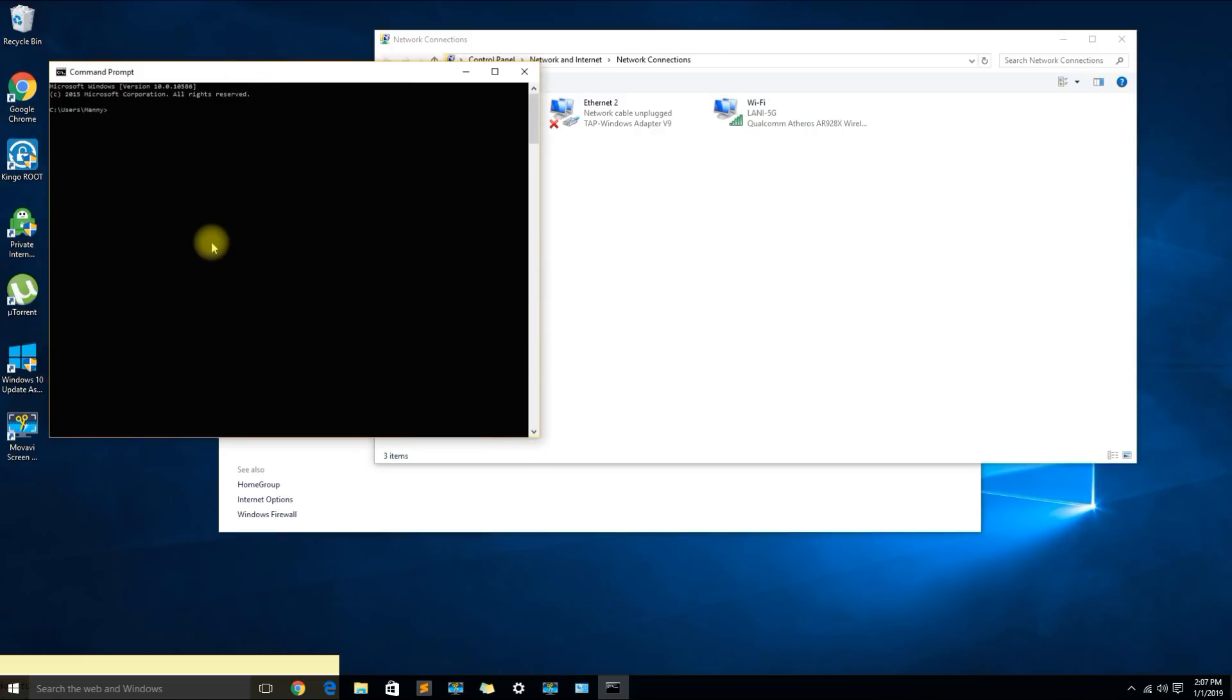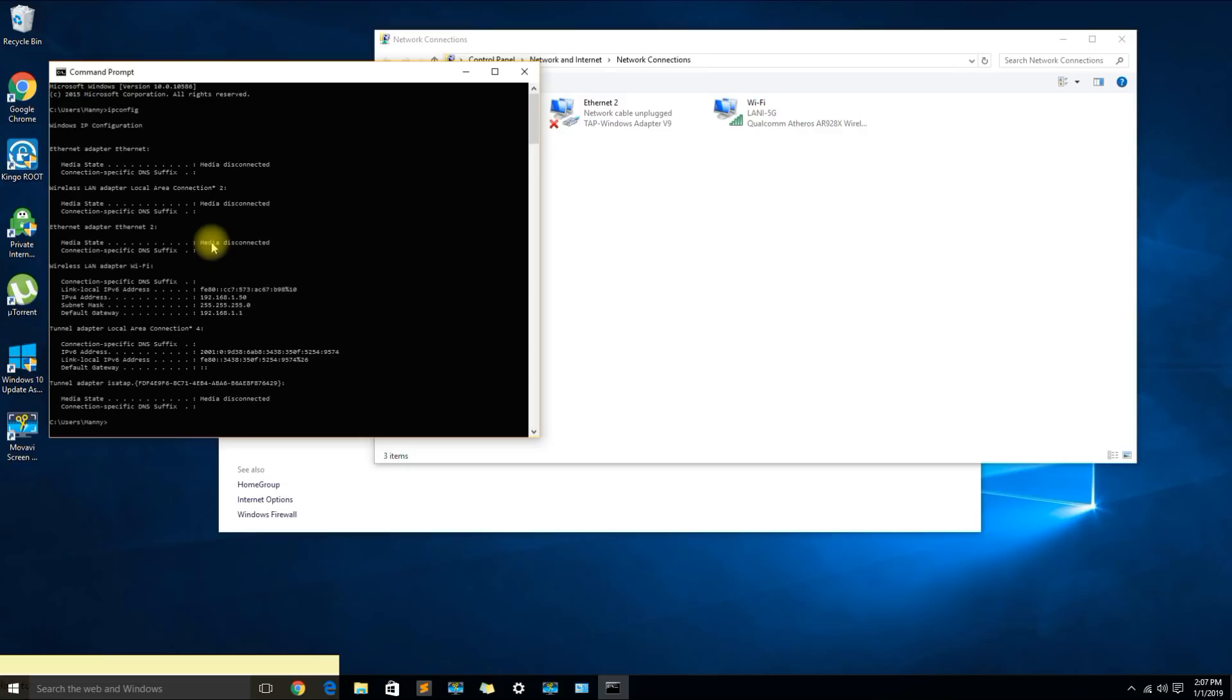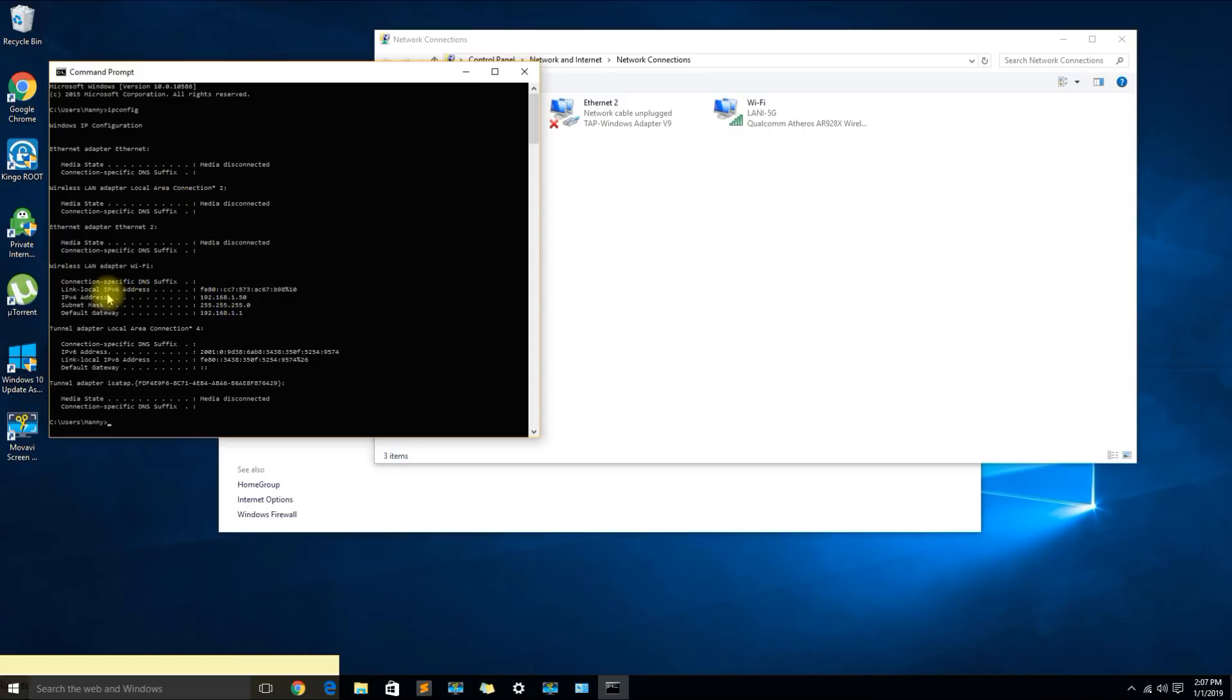What you could do is there's a command here which is ipconfig. We can see that I still have the IP address, the subnet mask and a gateway.